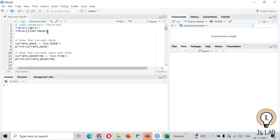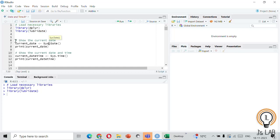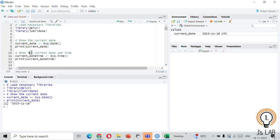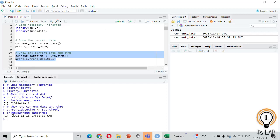Let's start by checking the current date and time using the Sys.Date() function. Run it and it will show today's date. If you are also interested in the current date and time together, you can use Sys.time() — you can see both the time and the date.